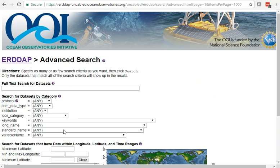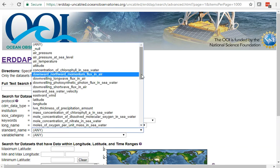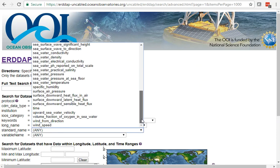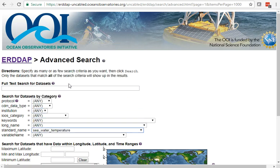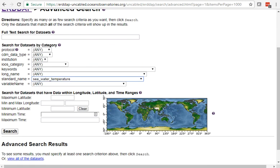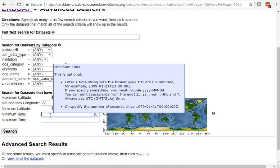Let's say I'm looking for seawater temperature. We find it here in the list. Let's say we want to find just the Pioneer data. We can click on this map, which enters in some numbers over here. We can type them in there as well.